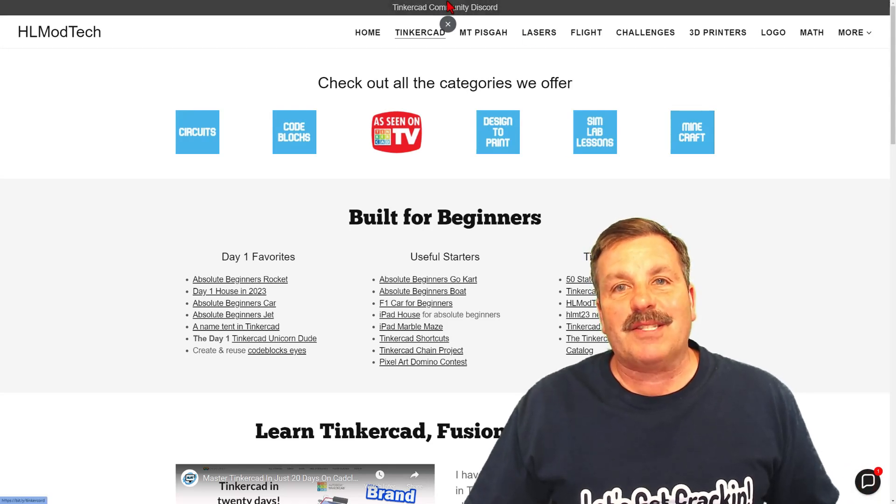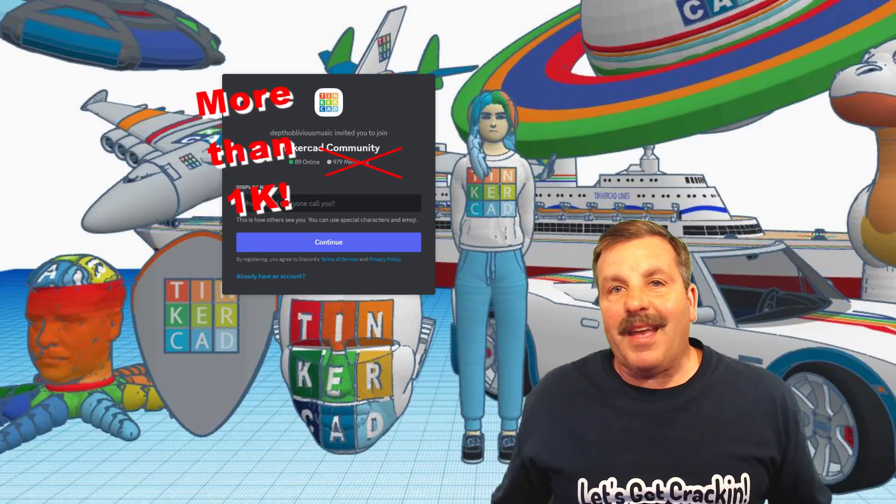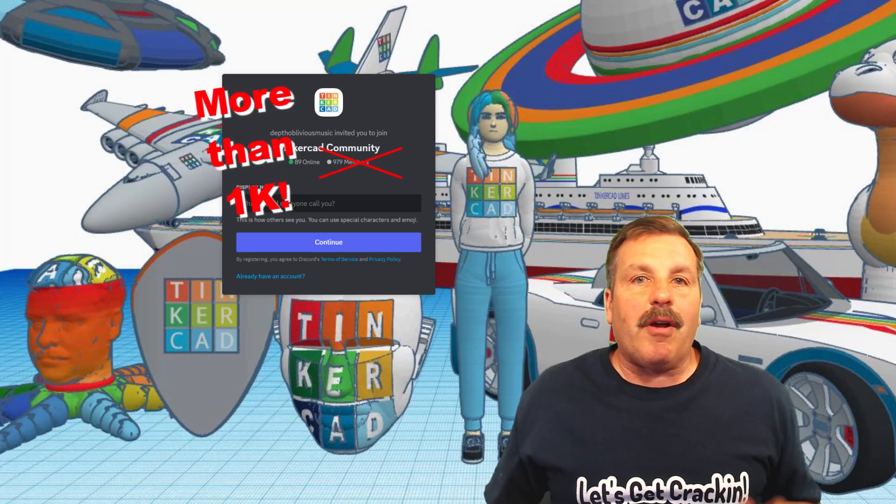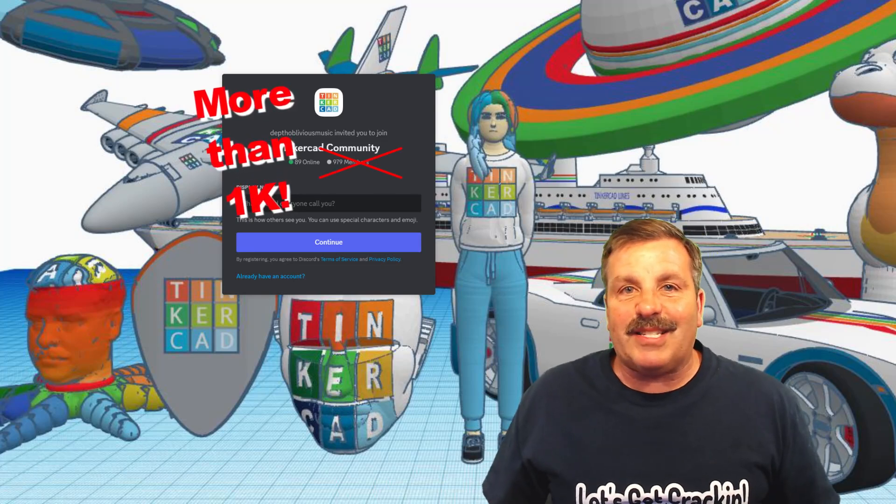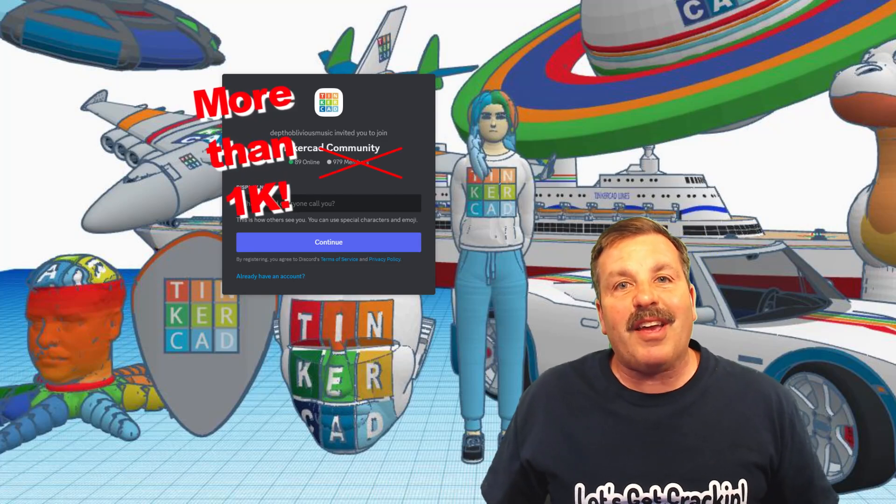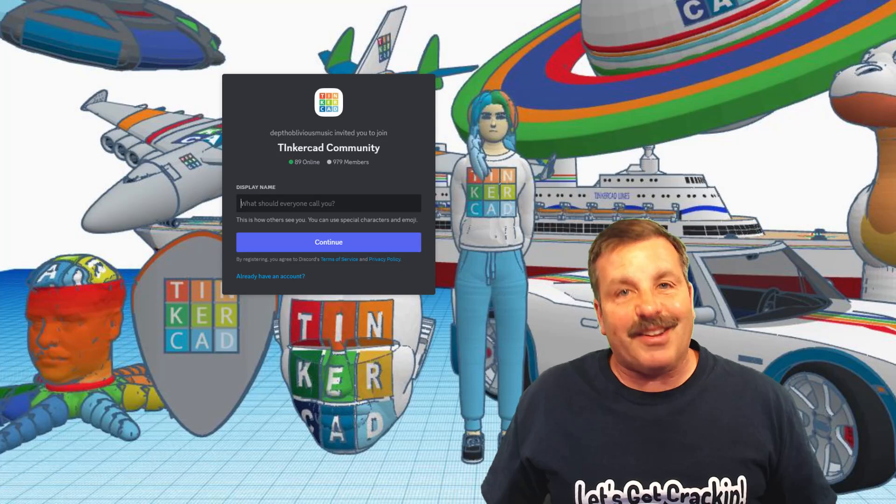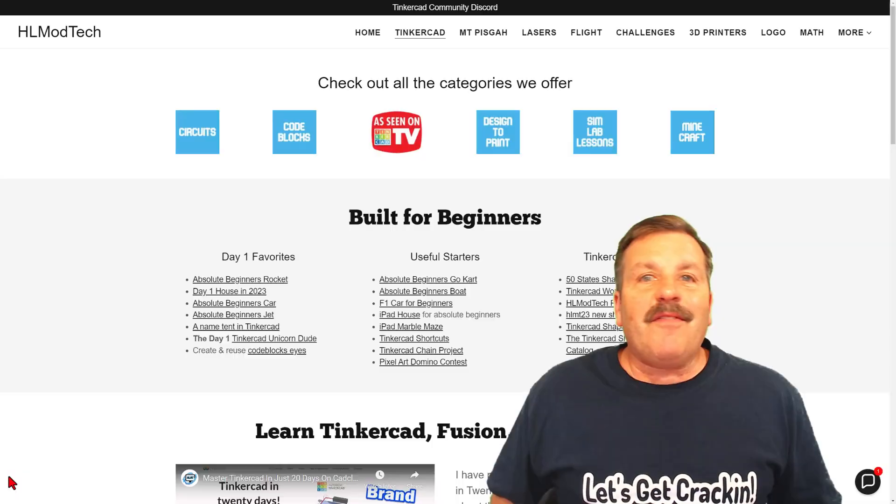Finally, friends, don't forget the link to the Tinkercad community Discord. As you can see, there are a boatload of users, and it's a fantastic place to talk everything Tinkercad.